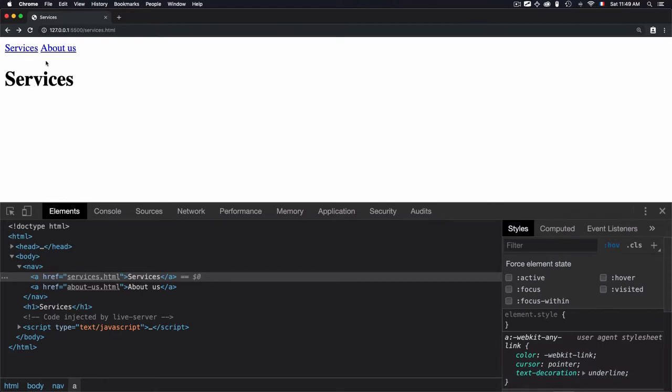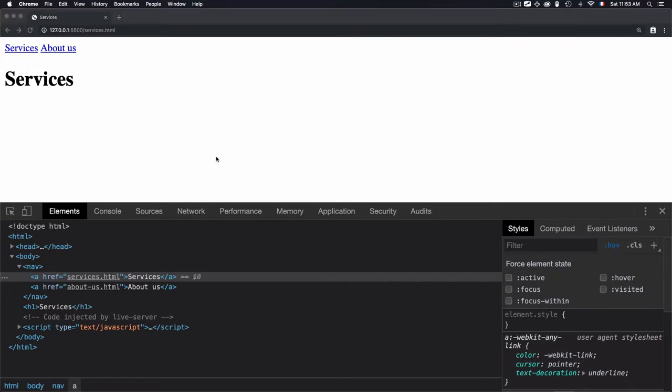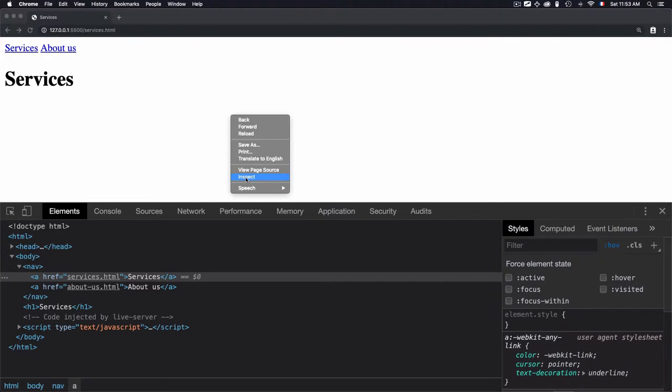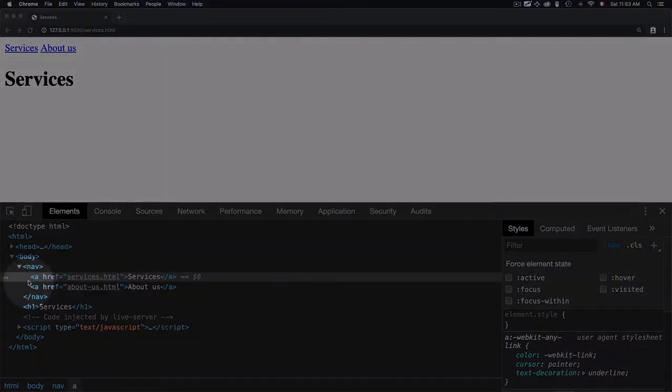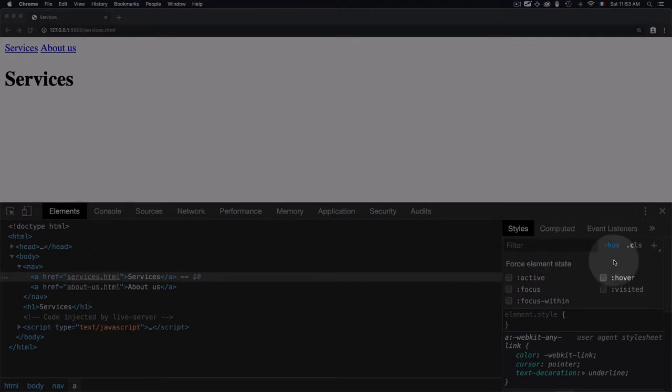We have two links on this document, and any links created within this document will have some states. Each state has a specific style to show the state. You need first to open the inspector by clicking on inspect and select a link from HTML. In our case, I'm selecting services, then you select style and click on hover here.